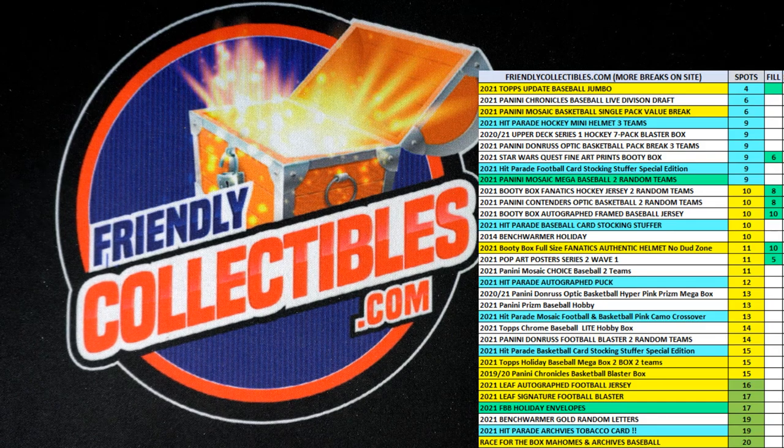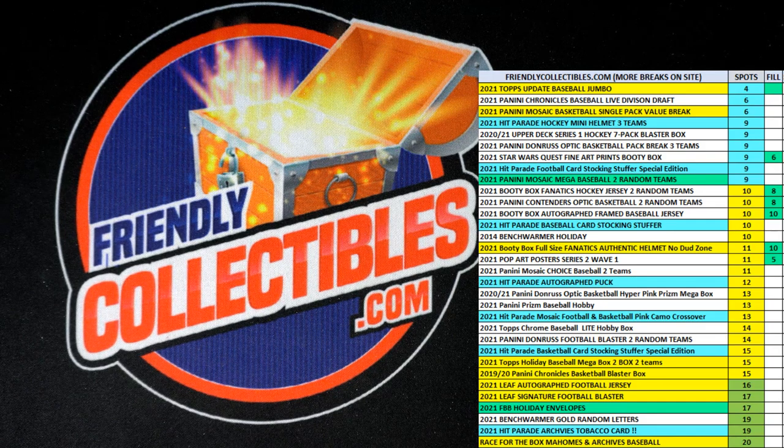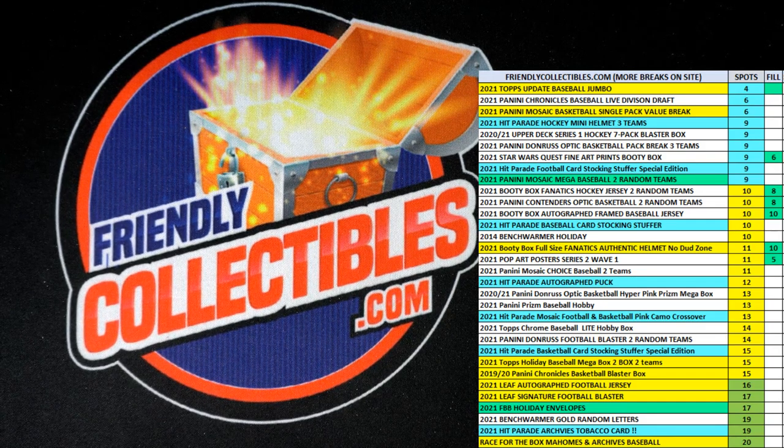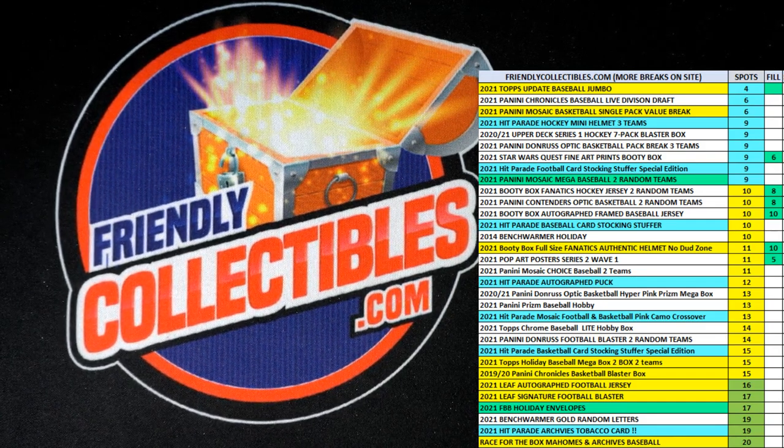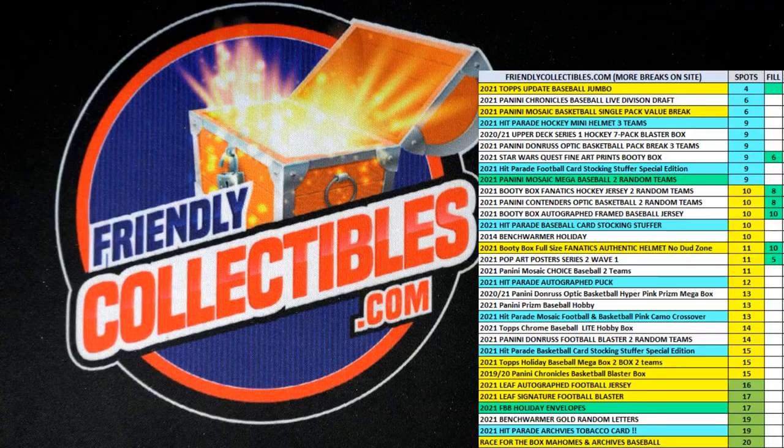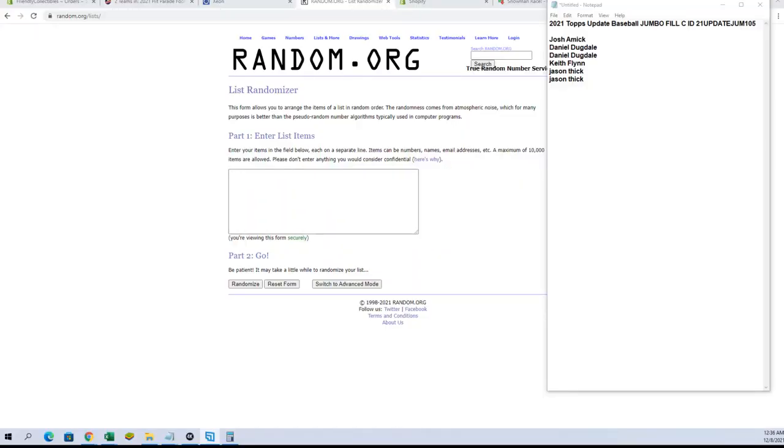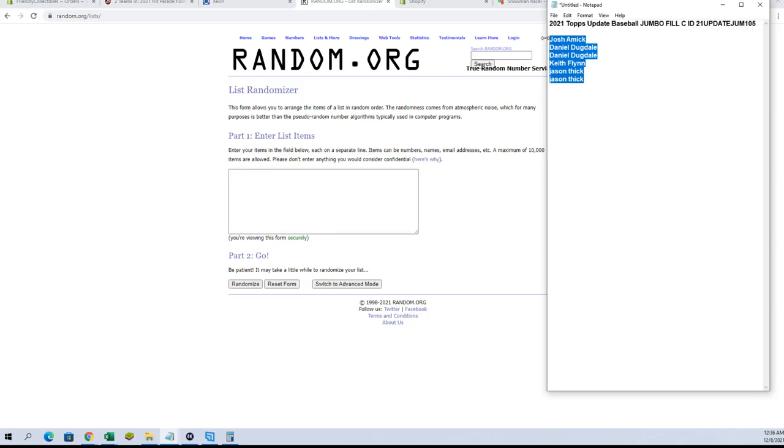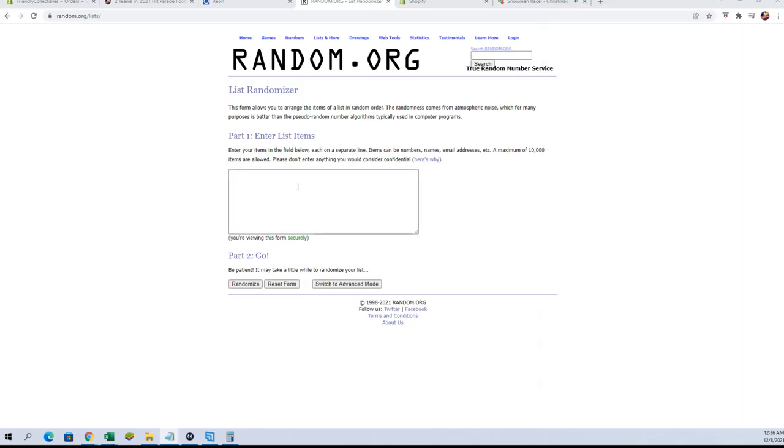Do it here guys, this is update jumbo phil c for box 105. Good luck, break is currently at four left, should be coming up shortly. We're gonna put two more in here, so good luck guys.